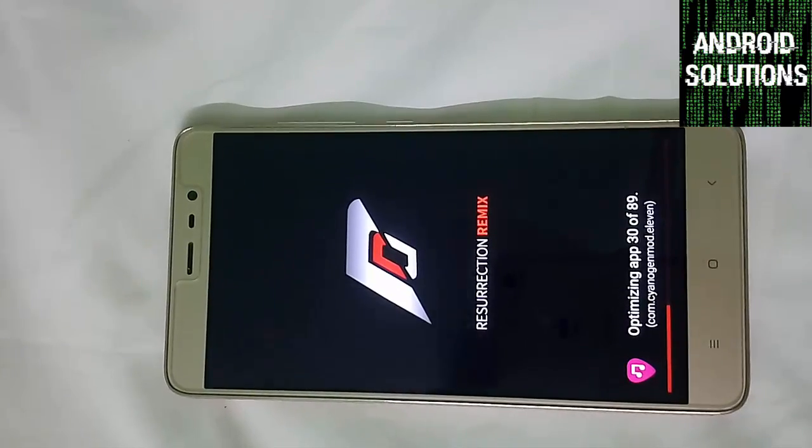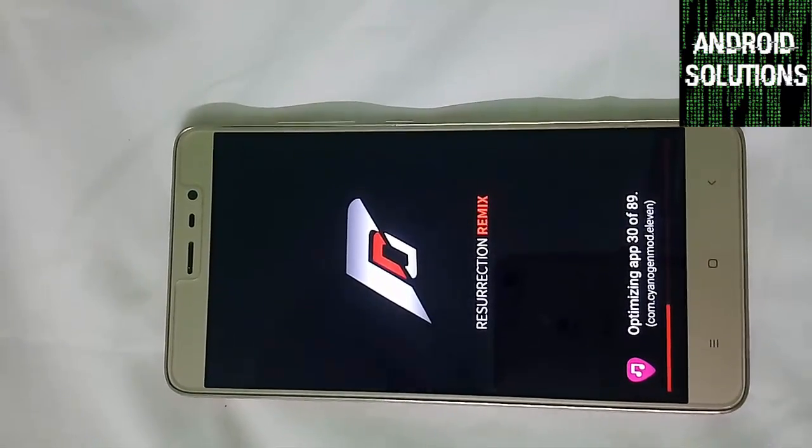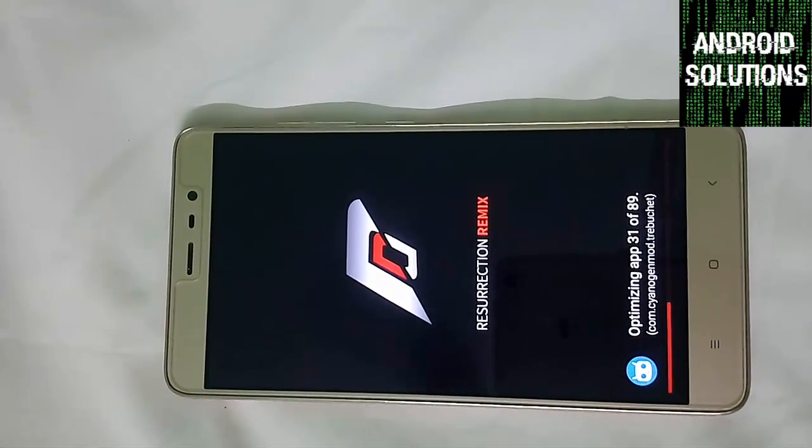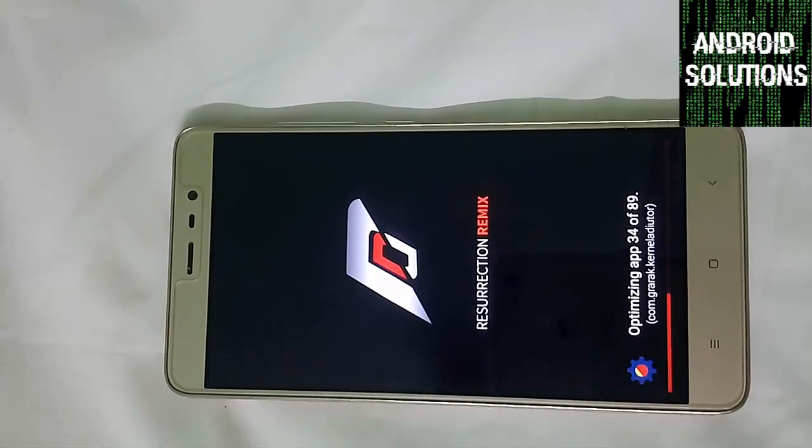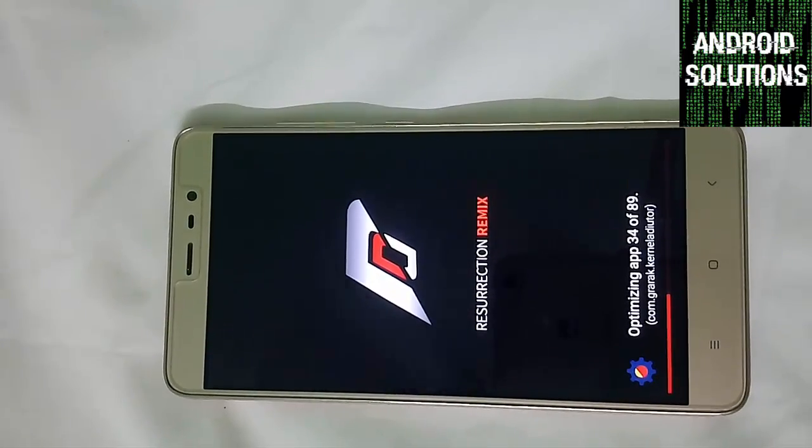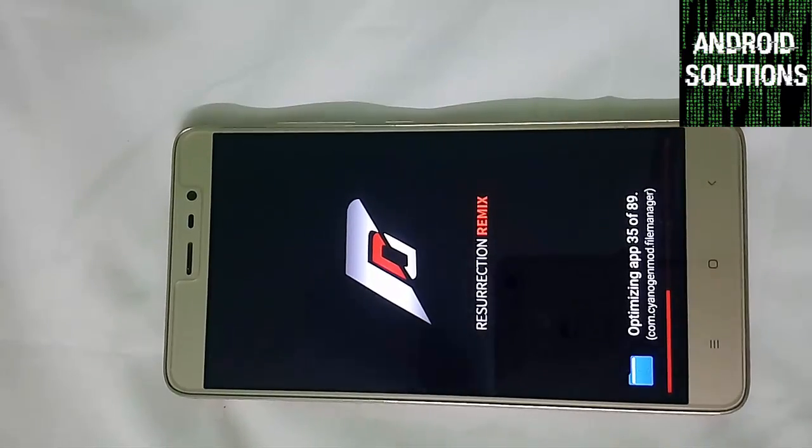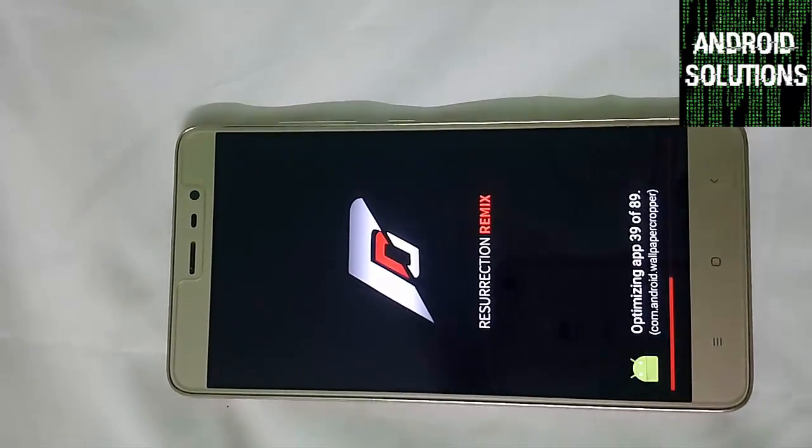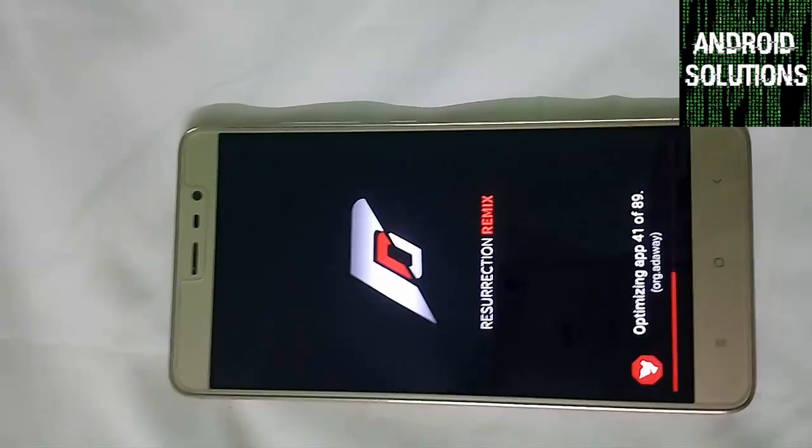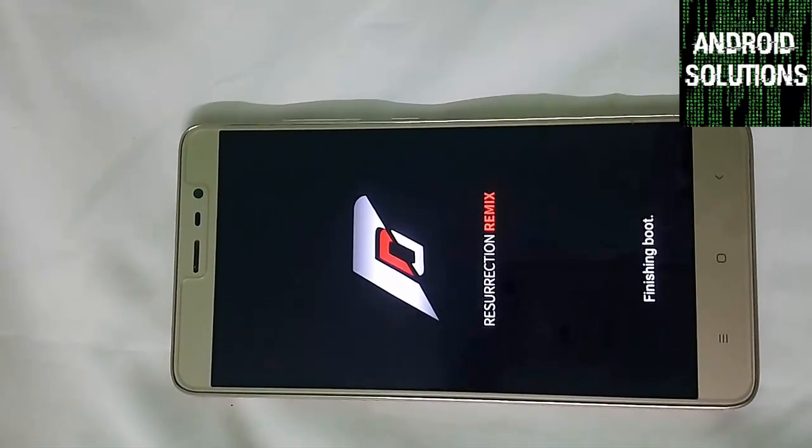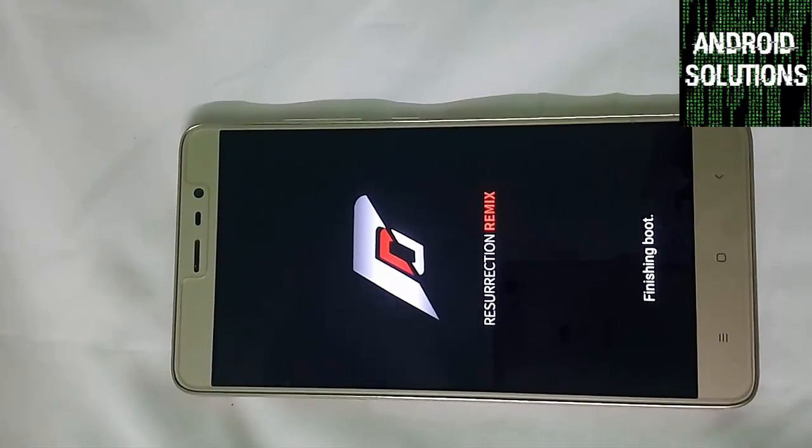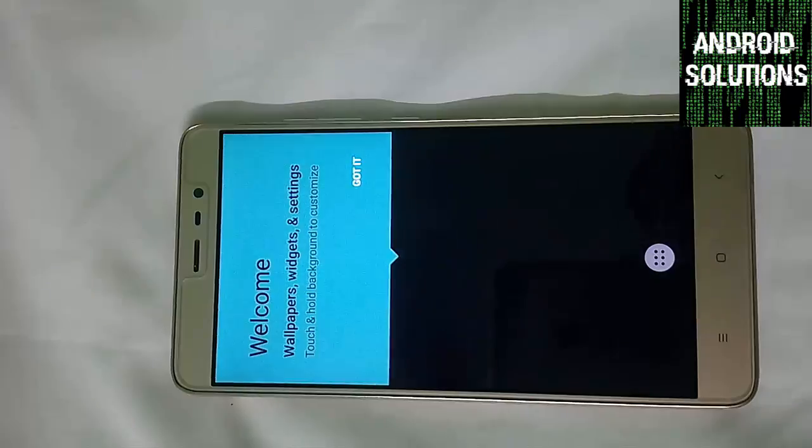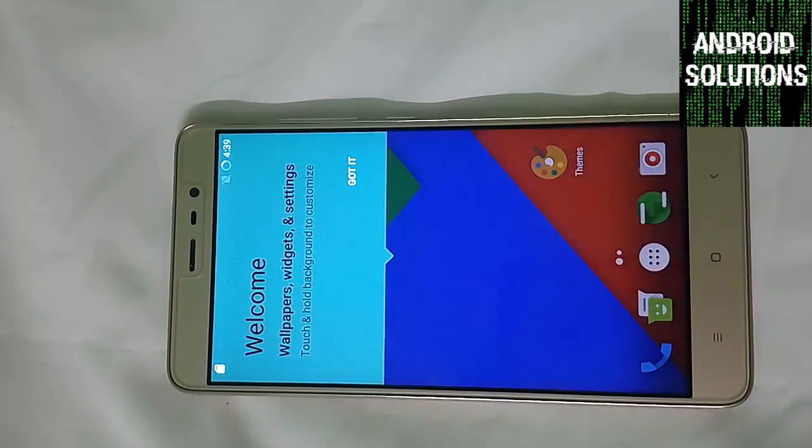Now you can see that it's now optimizing the apps. Our installation process has just been a little bit left. Here you can see it's showing that optimizing apps 34 out of 89. Let me skip this part also. Now you can see that it's now starting up our apps, preparing the CM settings, and now it's finally booting up into the CM.